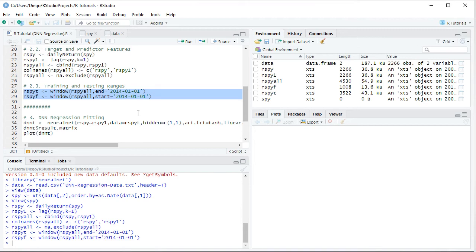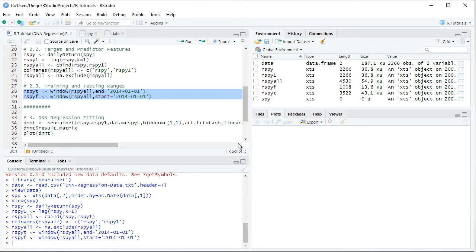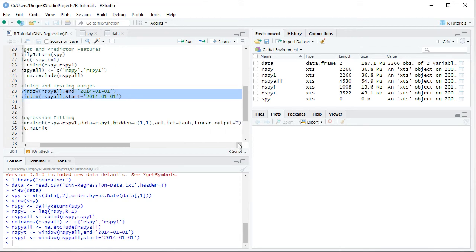Here we'll be creating a Neural Network which will have 2 hidden layers and 1 node in each of them. We have hidden equals C, and within it 1,1. The activation function equals the hyperbolic tangent sigmoid with tanh. Then we have linear output equals true, meaning the activation function is not applied to the output layer.